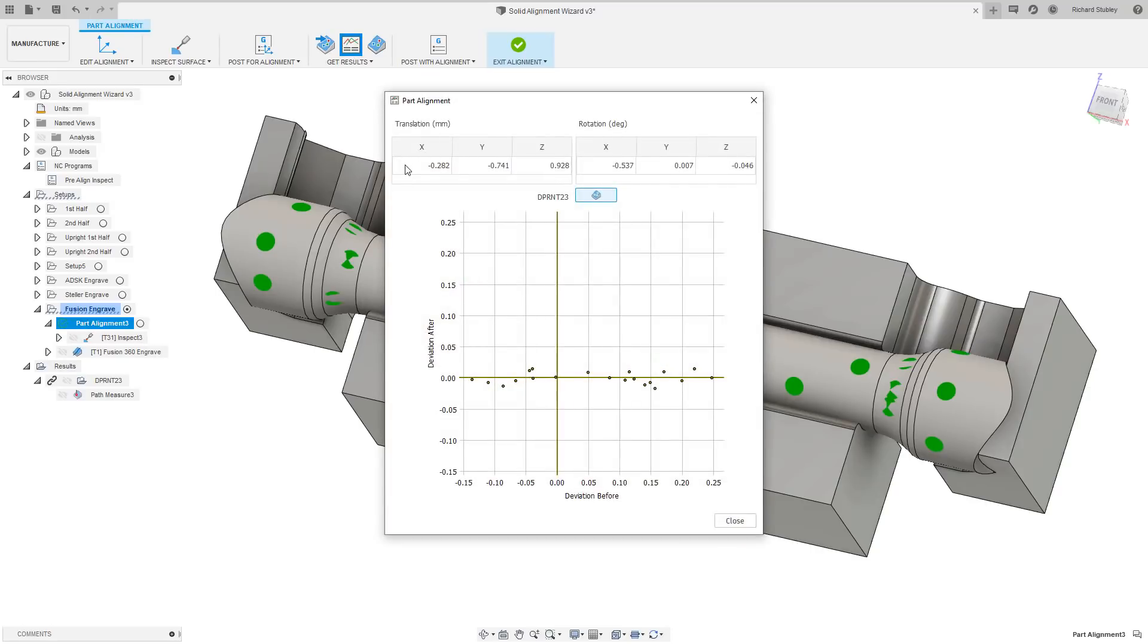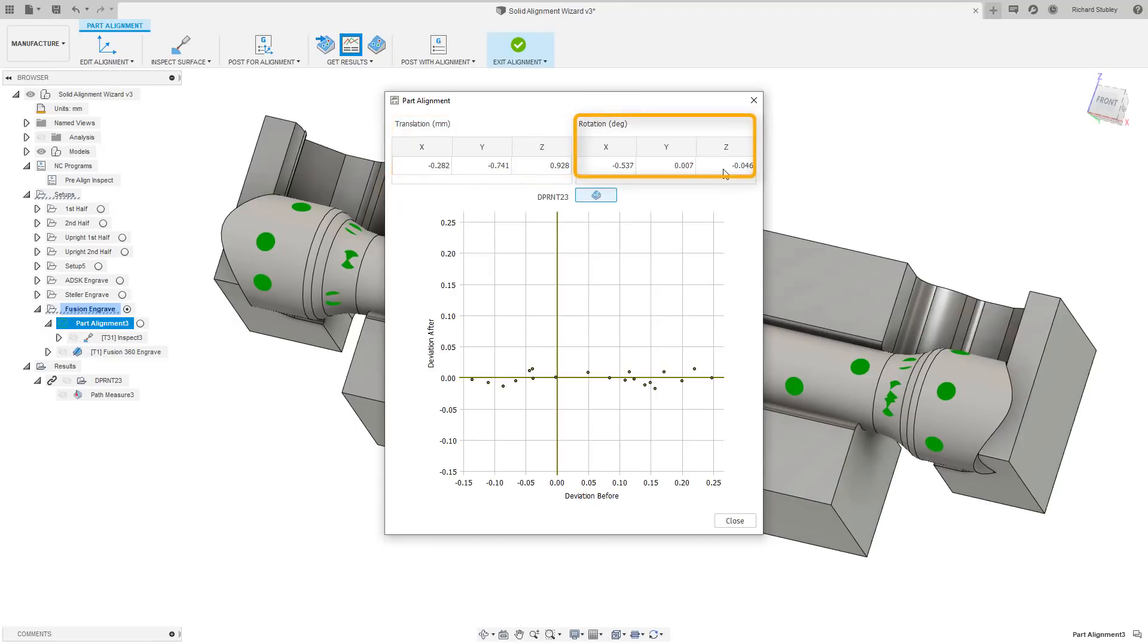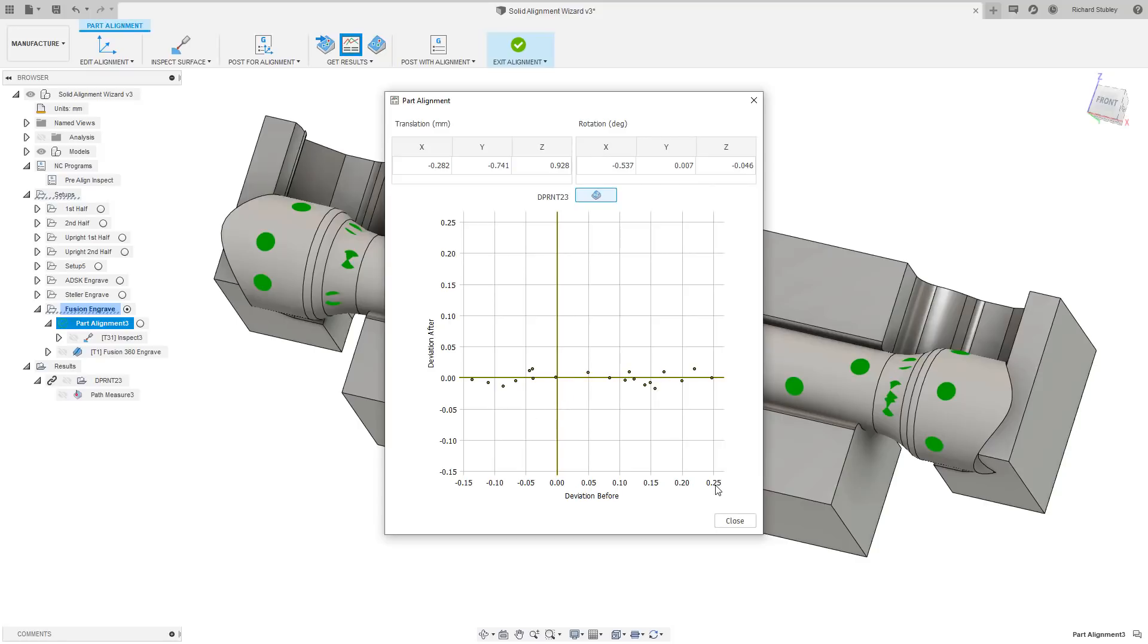At the top here, we can see how much the alignment has to shift the part, both in linear translation and axial rotation. This graph shows the individual points mapped so the position along its x-axis represents the deviation before the alignment and the position along the y-axis shows the deviation after the alignment.